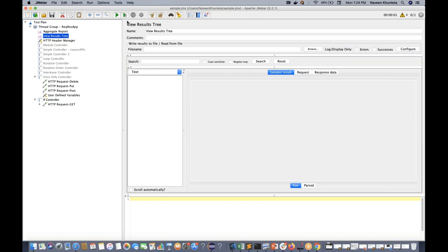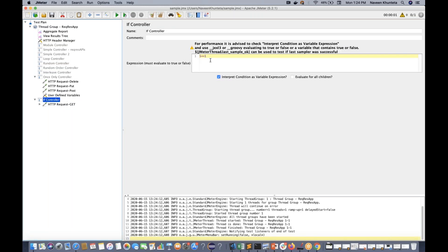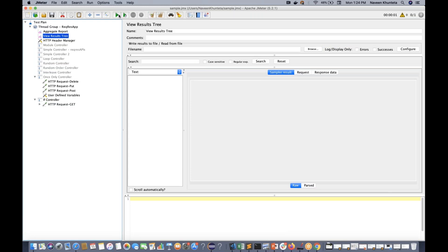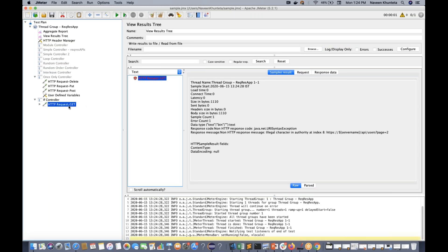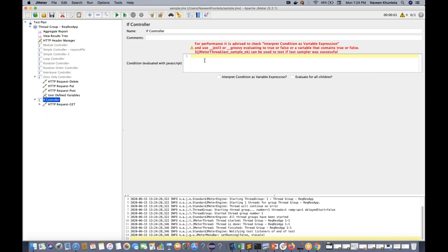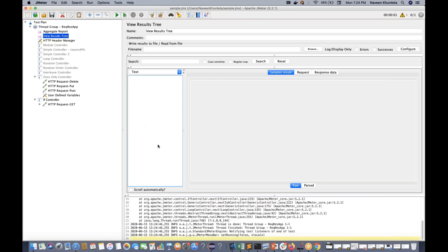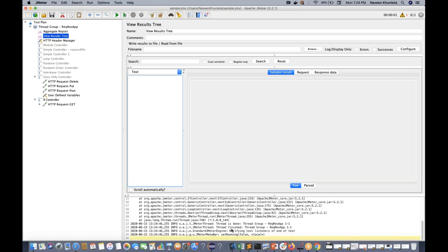Now I'll go to the result tree and run it. You can see that 1 == 1 is not working initially. You need to unselect this particular checkbox. Now try it again - go to the tree and run it again. Now you see the HTTP request is working fine. Although it got failed for some other reason, it is being executed. If you remove the condition expression entirely and run again, it's not working at all - the IF Controller has no condition, so it won't run.